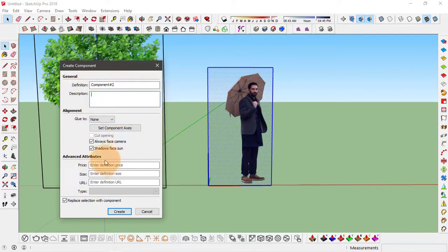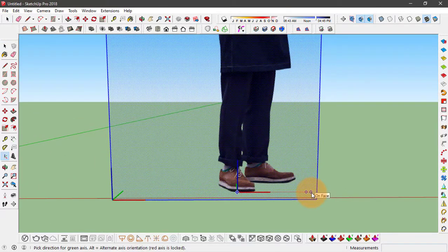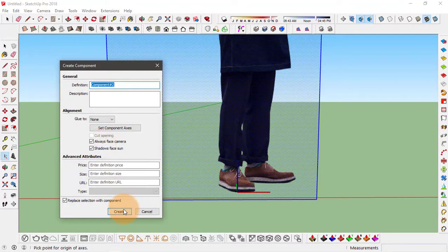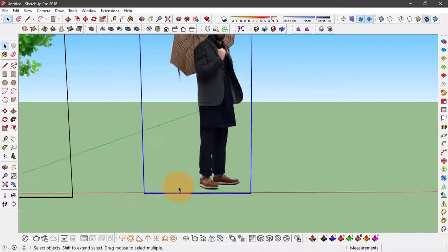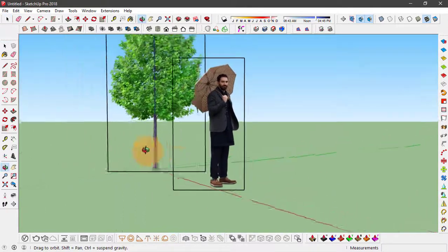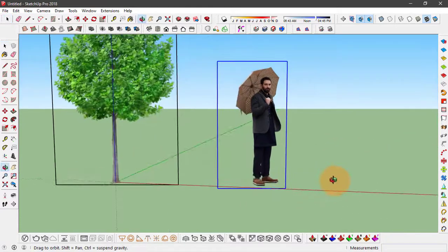You can name this component, you can set the description and set the component axis, setting the red axis first and then the green axis, and click create. So now we have two of these components that always face the camera.